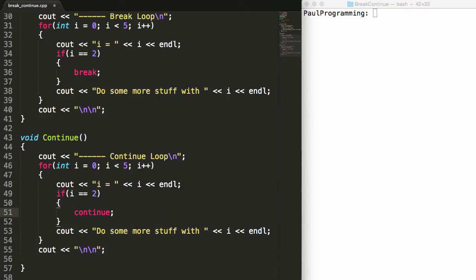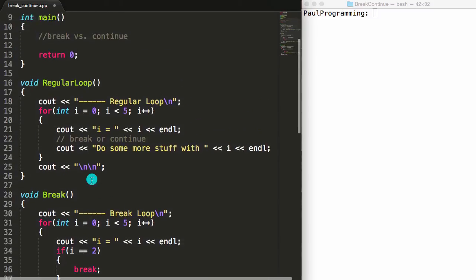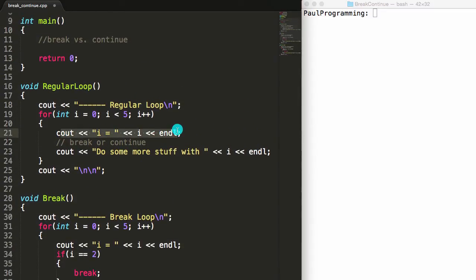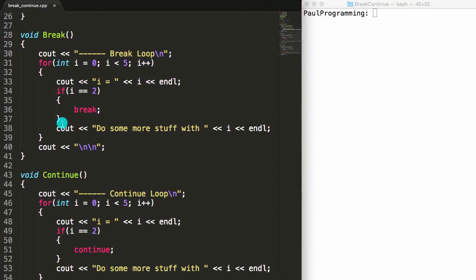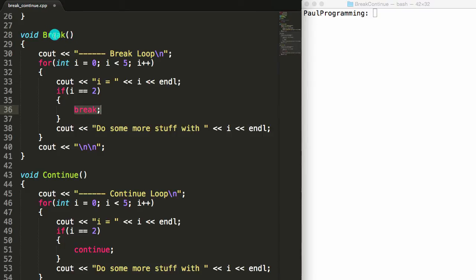Basically what's happening with all three of these functions is the same thing with just a couple things tweaked. Each one prints its title and then runs through the for loop. For the regular loop we simply print the value of i and then print some code representing that we can do more stuff. The break and continue functions do the same thing as the regular loop except they have this extra check — if i is equal to two, we call break for the break function, and if i is equal to two, we call continue for the continue function.